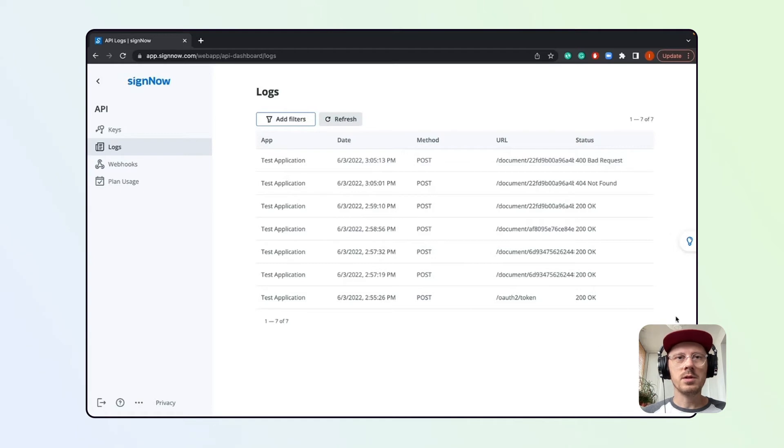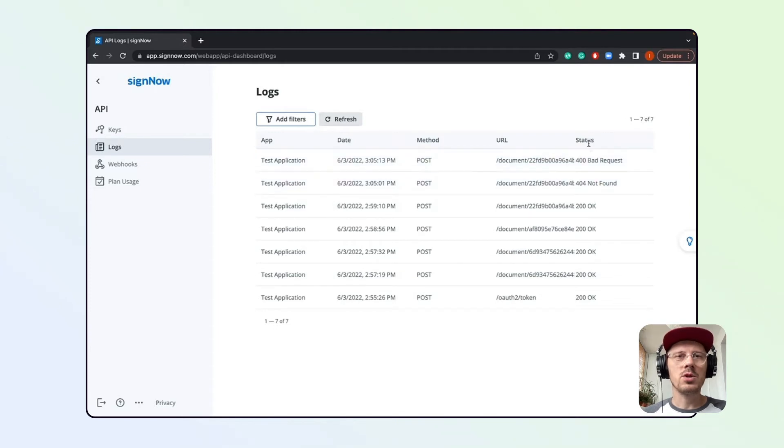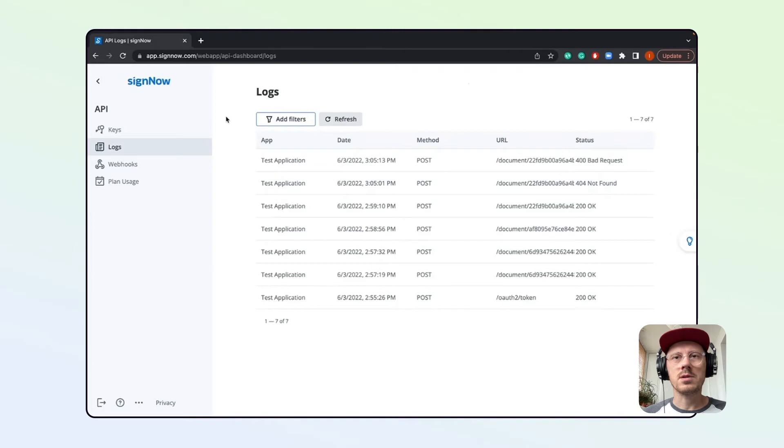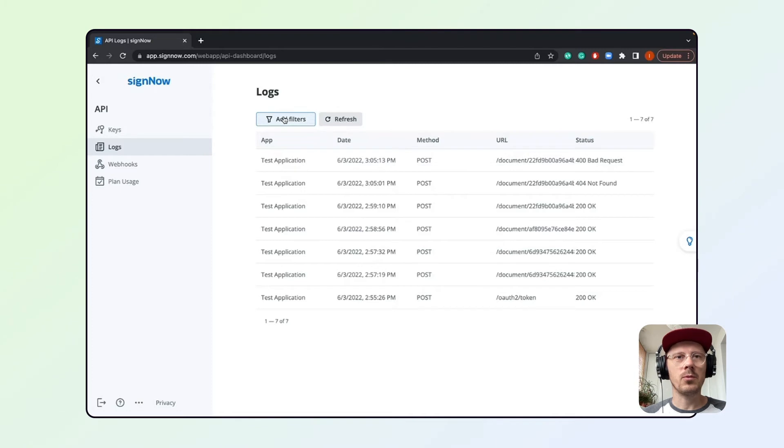This tab is especially useful when troubleshooting errors because it actually shows which of your calls were made correctly, which were not, and what the status of the issue is. You can also click Add Filters to filter those errors, but you will only need it when working with multiple full-scale integrations.